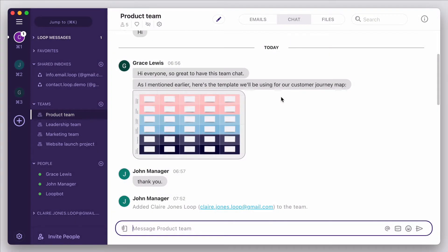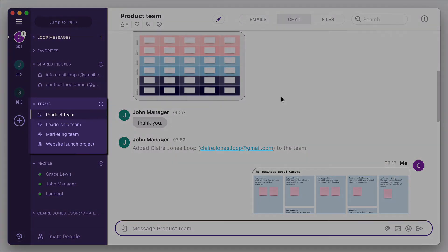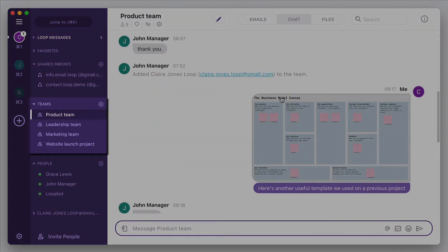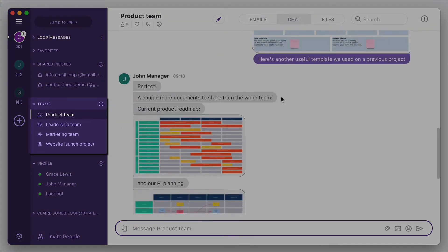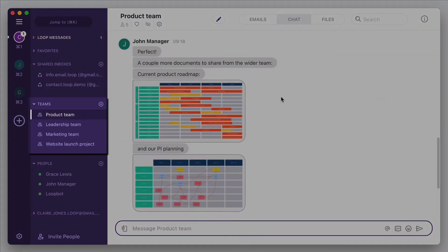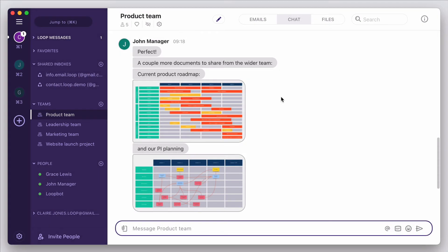I've set up channels for my leadership team, product team and marketing, plus also ones dedicated to specific long-term projects.